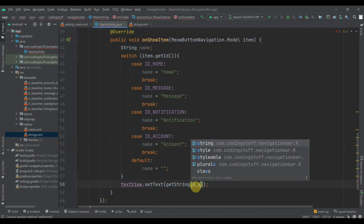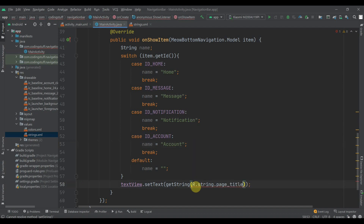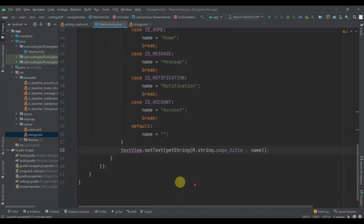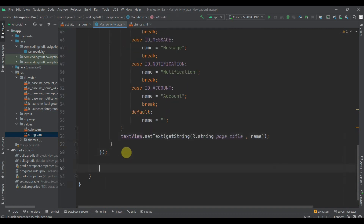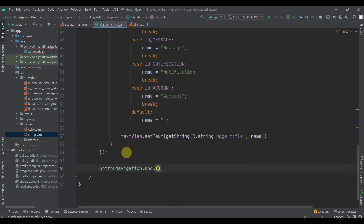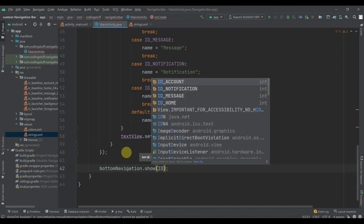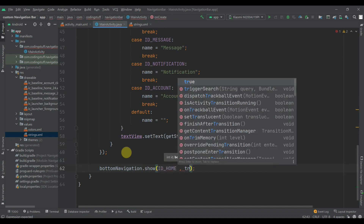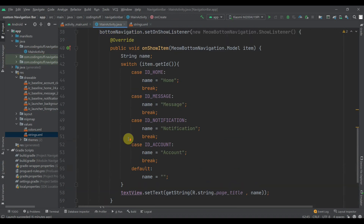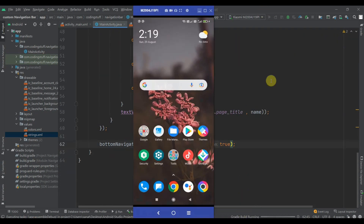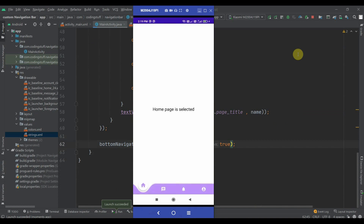After this we call our BottomNavigation and show it. The default tab will be ID_HOME and enableAnimations will be passed as true.